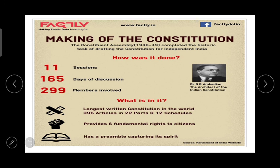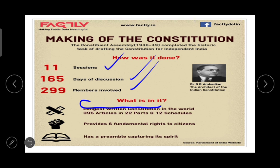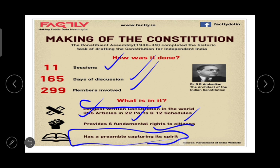The Constitution was made through 11 sessions and 165 days of discussion with 299 members involved, resulting in the longest written Constitution in the world — 395 articles in 22 parts and 12 schedules. It provides 6 fundamental rights to citizens and has a Preamble capturing its spirit. The Preamble is found at the beginning of each textbook, and after completing this lesson you should read through the Preamble to understand what is written in our Constitution.